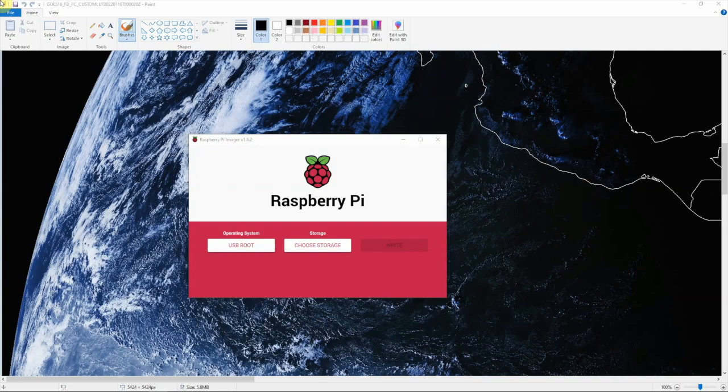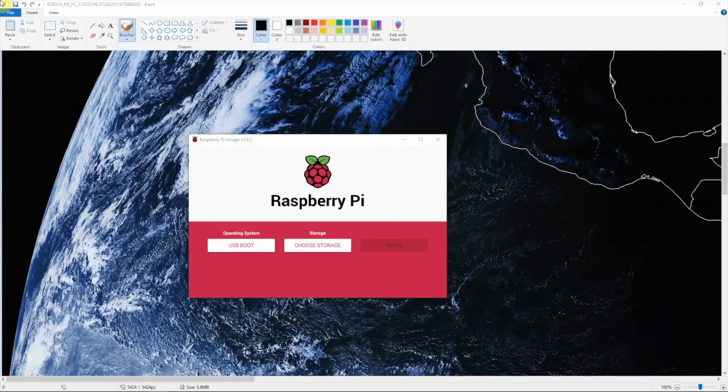Now, once we have that SD card in and you turn the Pi on, it might take a few extra seconds for it to boot up because it's going to try to boot from a USB drive even though the USB drive is not ready. So, once it's up to the desktop—I'm using the desktop version here—let me VNC into it.